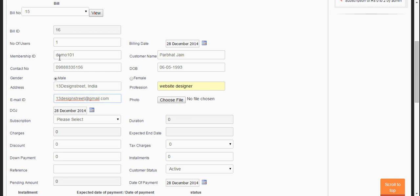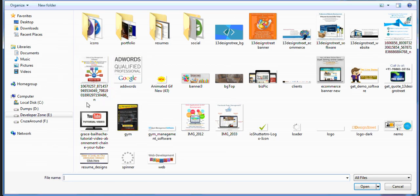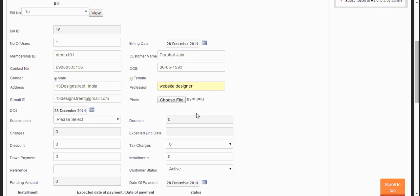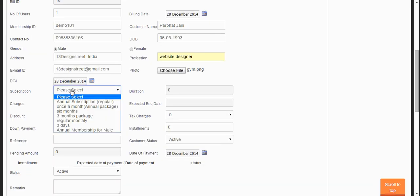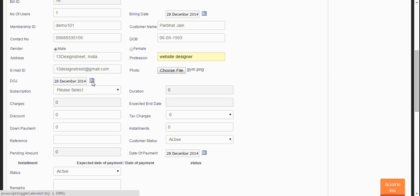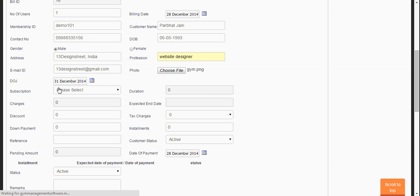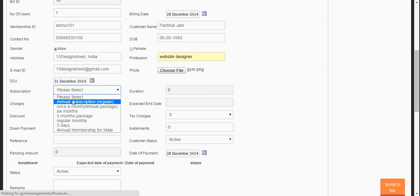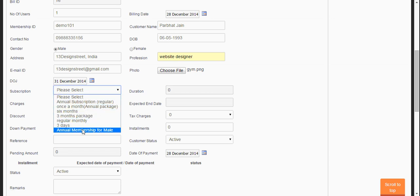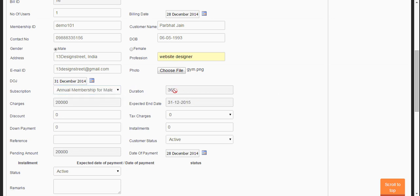Let's fill in all the details here. Suppose the date of joining will be from 31st December. Let's select the annual membership for the member. The duration is 365 days and the charge will be 20,000 rupees.